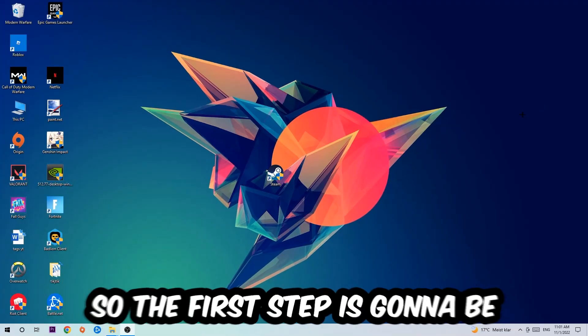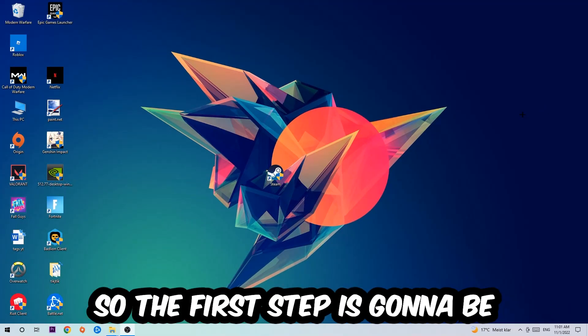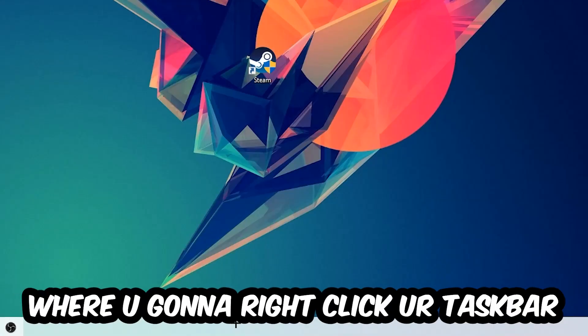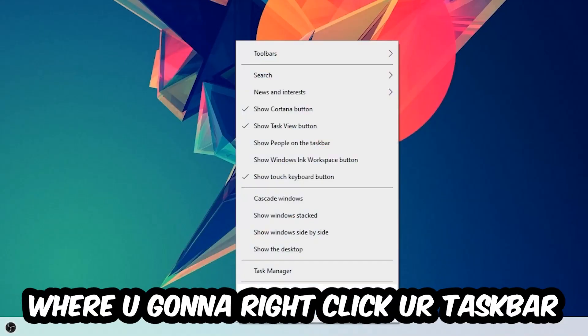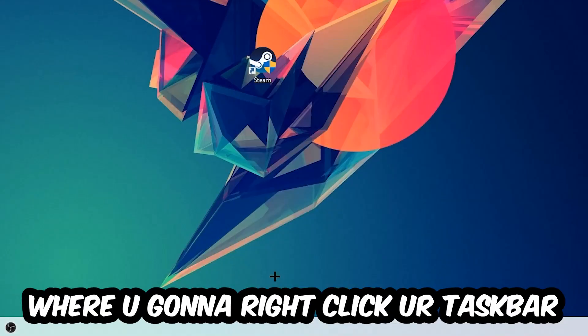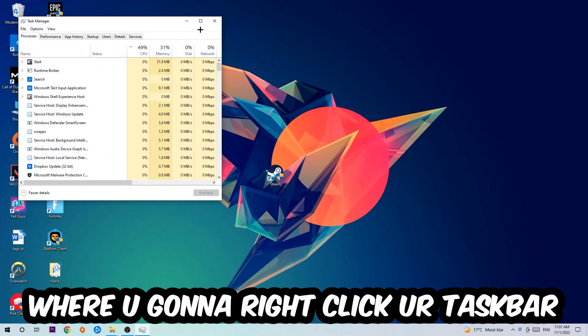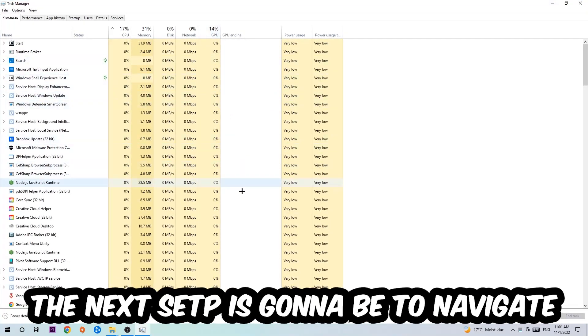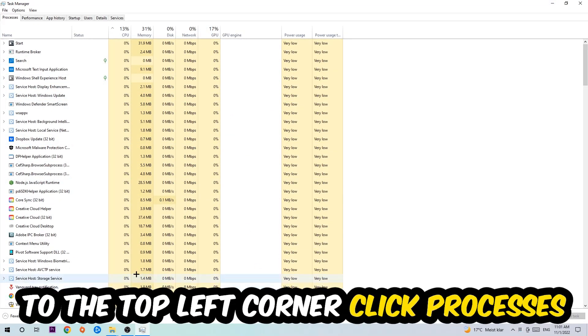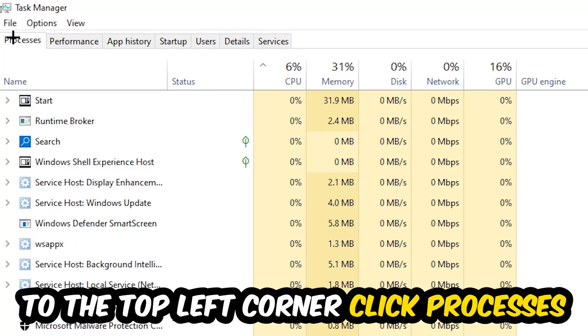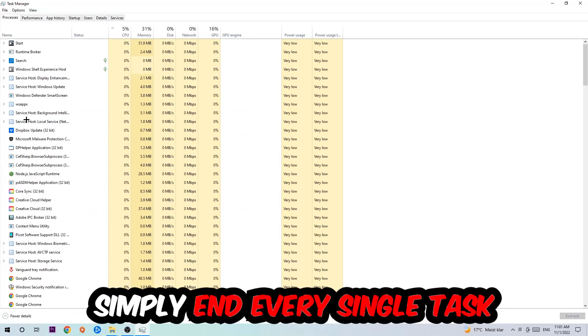The first step I would recommend for everybody is to navigate to the very bottom of your screen where you're going to right-click your taskbar and open up your Task Manager. The next step is to navigate to the top left corner of your screen, click onto Processes, and once you click Processes I want you to simply end every single task which is currently running and has nothing to do with Windows.